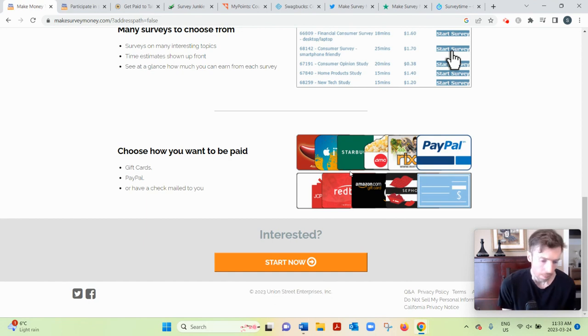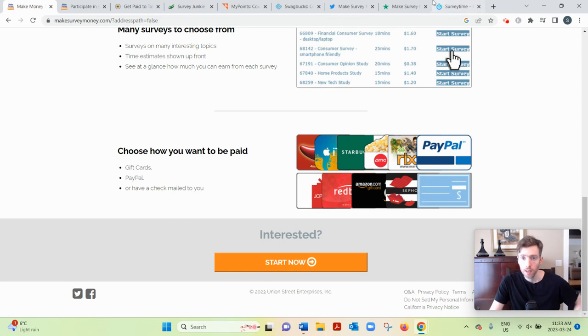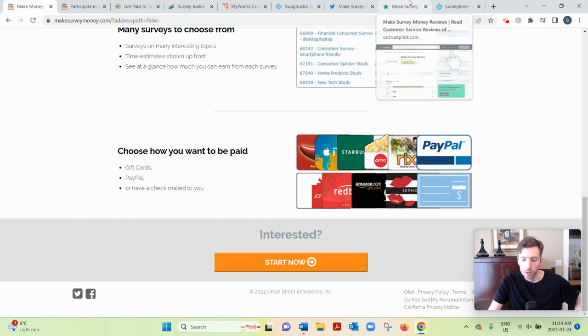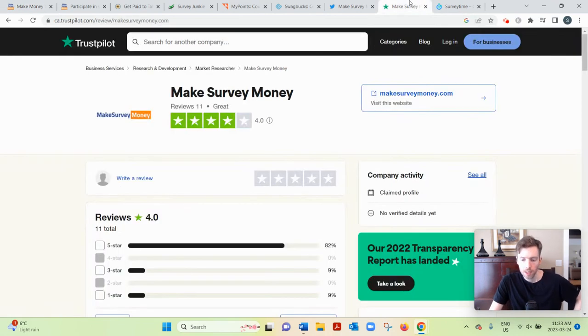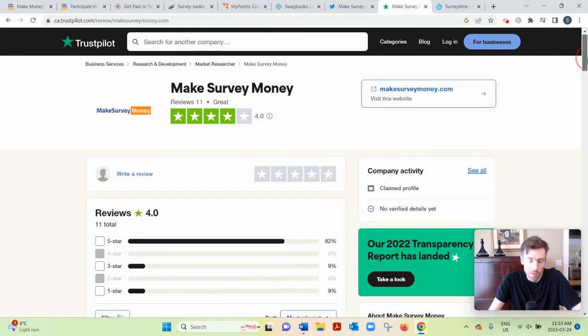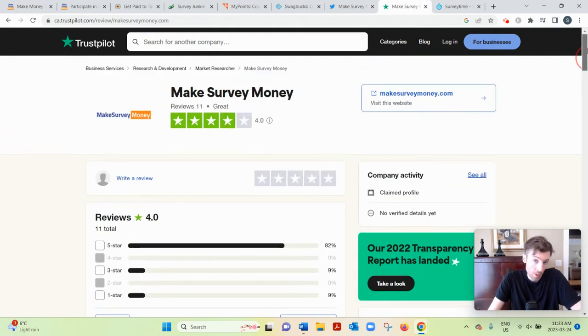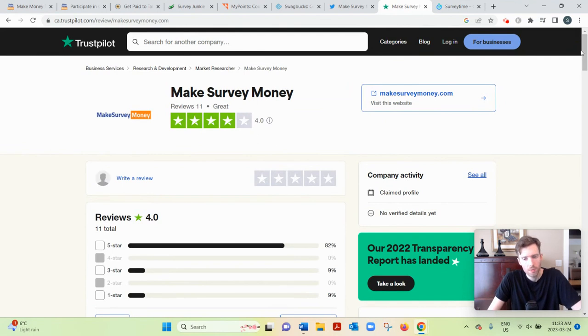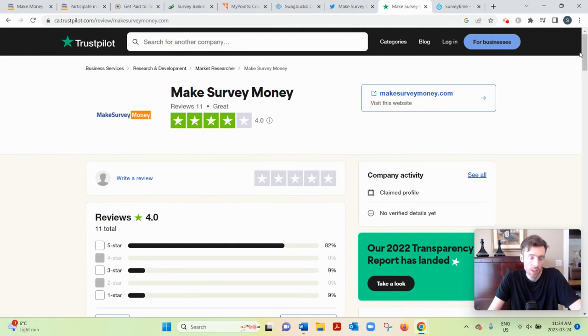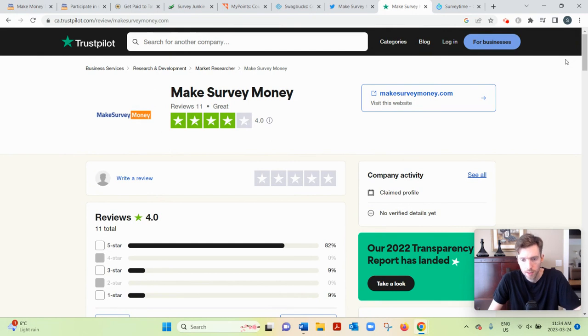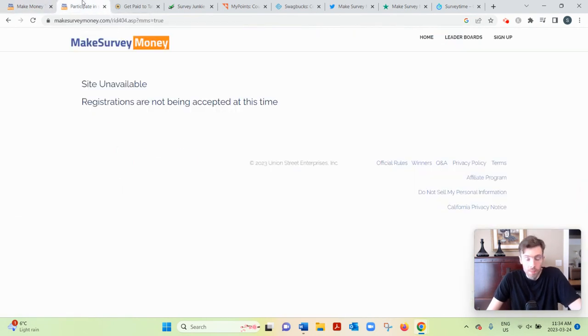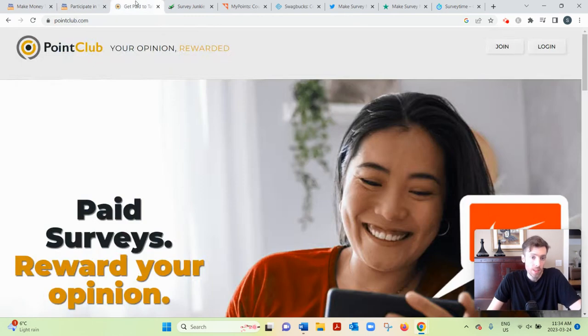So all in all, looks like a fairly legitimate website. If you check Trustpilot, they have decent reviews. A couple people have complained about being disqualified, but that's very normal with these survey sites. You're just going to get disqualified from some of them—that's just the name of the game. But now they're not currently available.